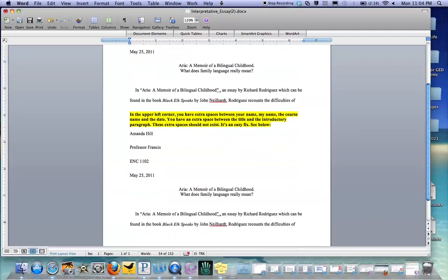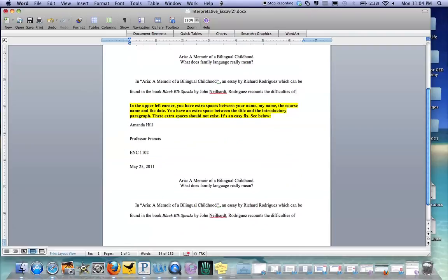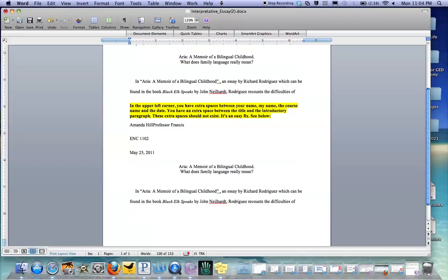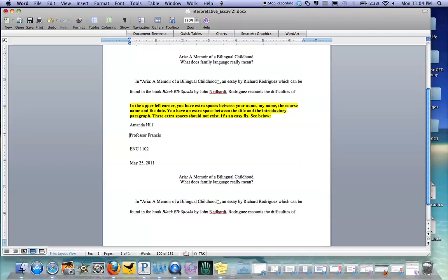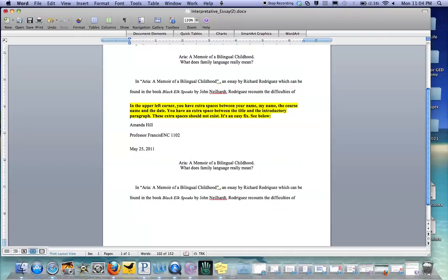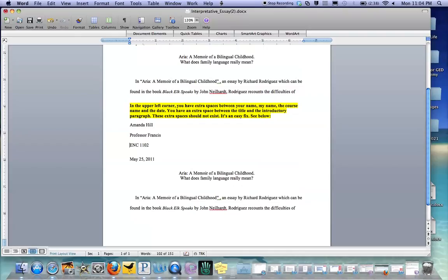So I'm going to come down here where I've copied it again, and I'm going to fix it and let you watch me fix it. So I'm just hitting, I'm on a Mac, so I'm hitting delete, and then I'm holding down the shift key and I'm hitting enter just to take out that extra space.